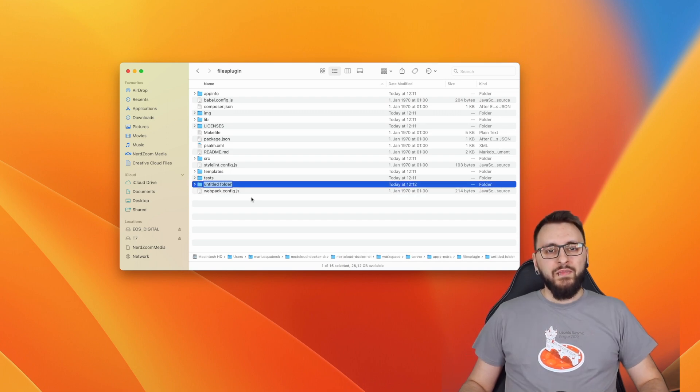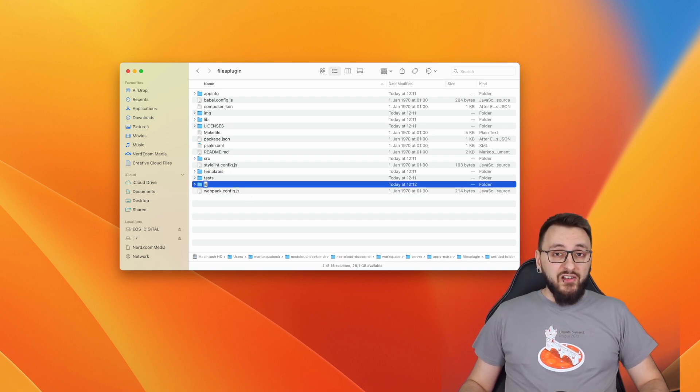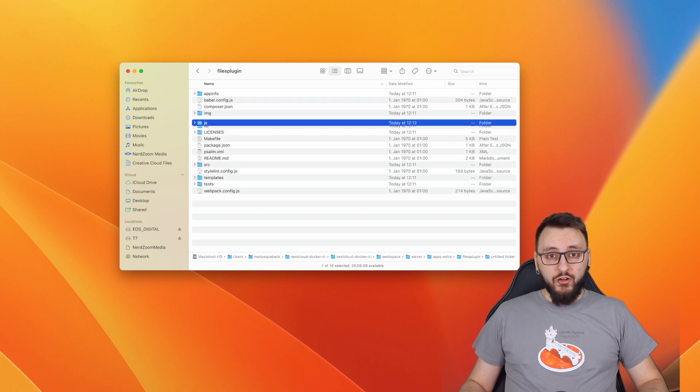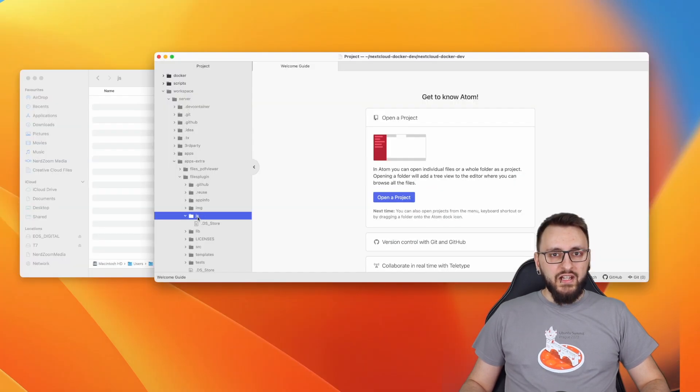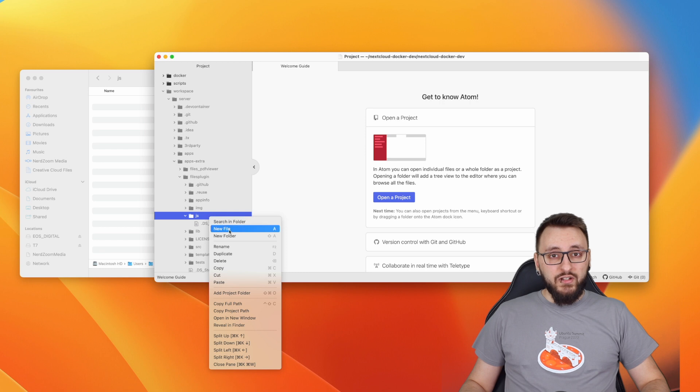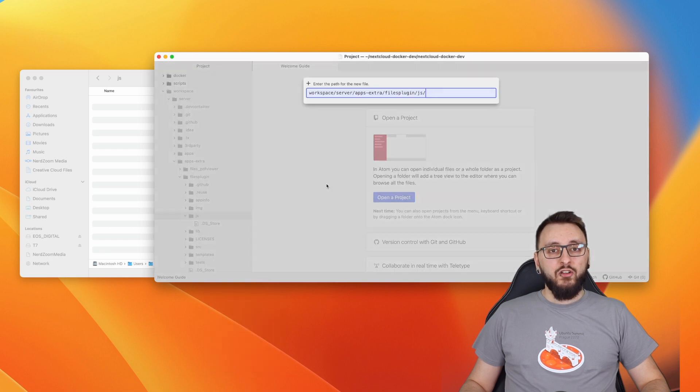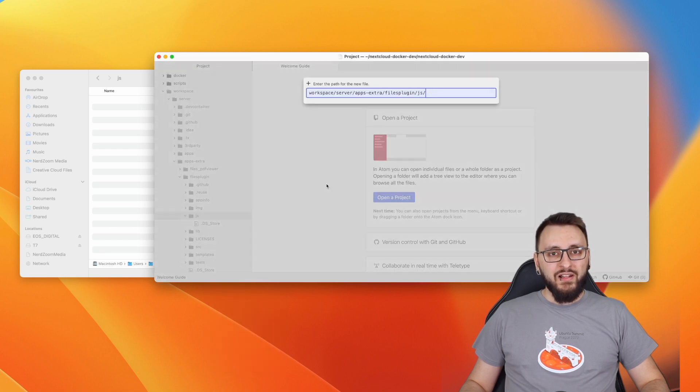Alright, step three. Since our filesplugin is written in JavaScript, we're going to create a new folder called JS. In that directory, create a file called filesplugin.js.